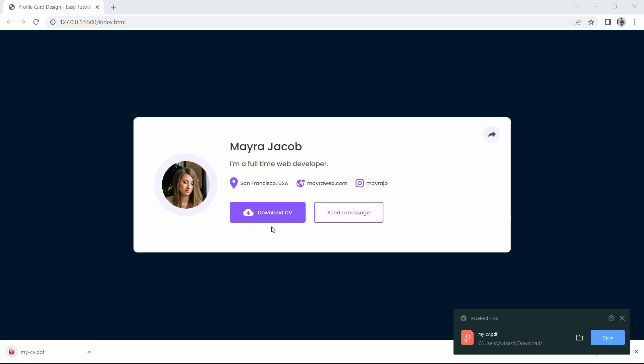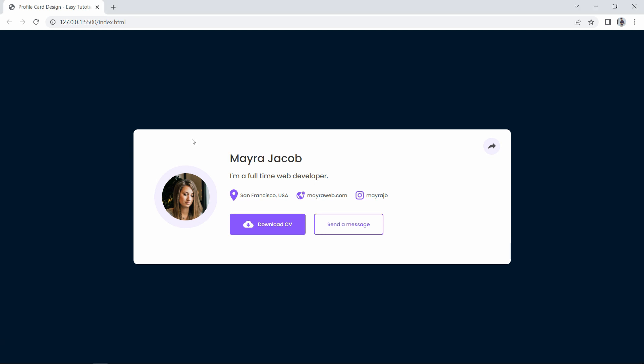You can see the file mycv.pdf downloading in the bottom left corner. This is how you can create a profile card using HTML and CSS and attach a downloadable file to your webpage. I hope this video is helpful. If you have any questions you can ask me in the comment section. Please like and share this video and subscribe to my channel Easy Tutorials to watch more videos like this one. Thank you so much for watching!